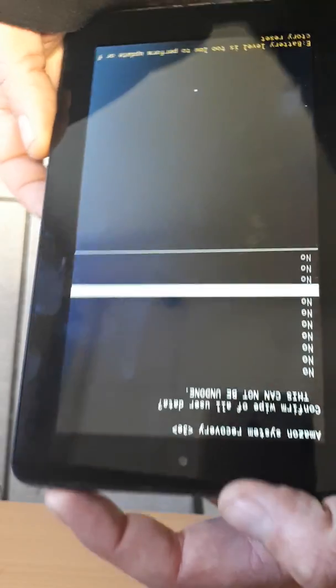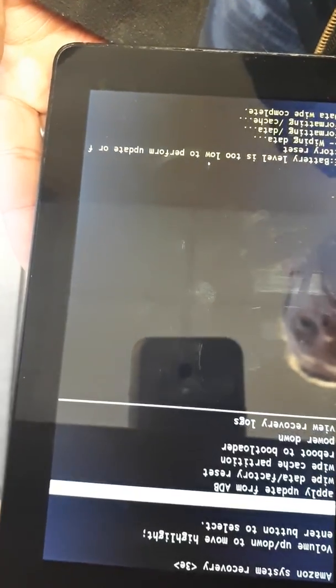Press the power button. It may say battery level is too low to perform update, but you'll see factory data wipe complete at the bottom. Then press the power button again.